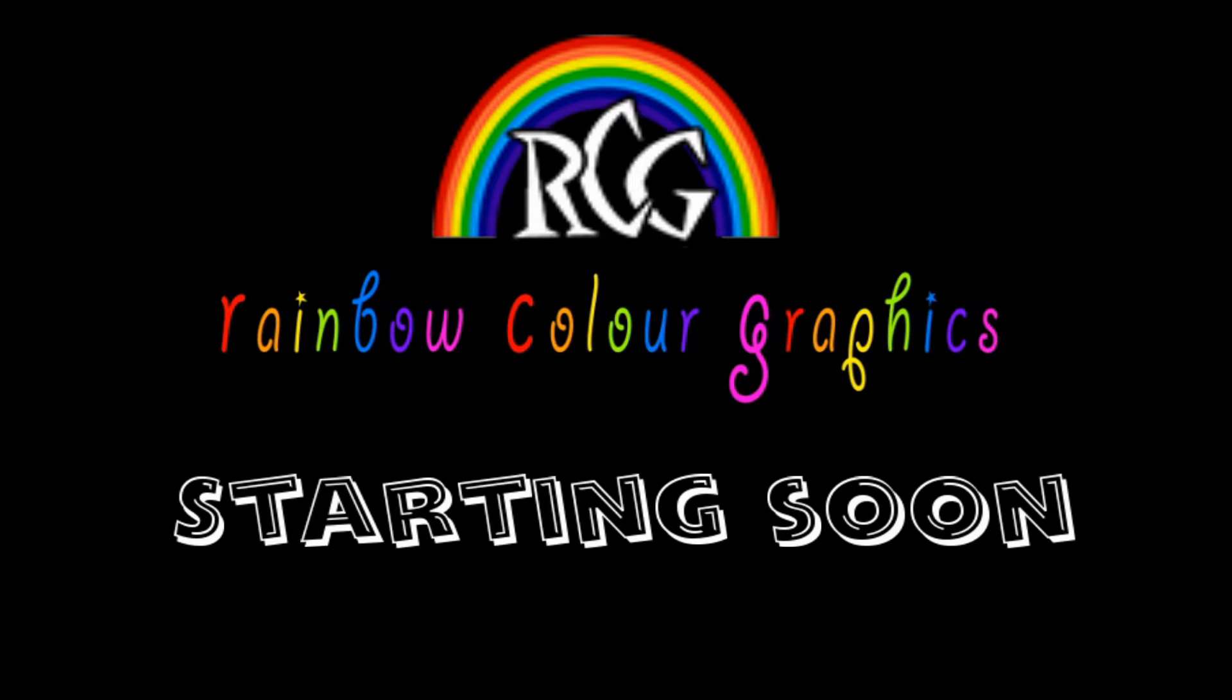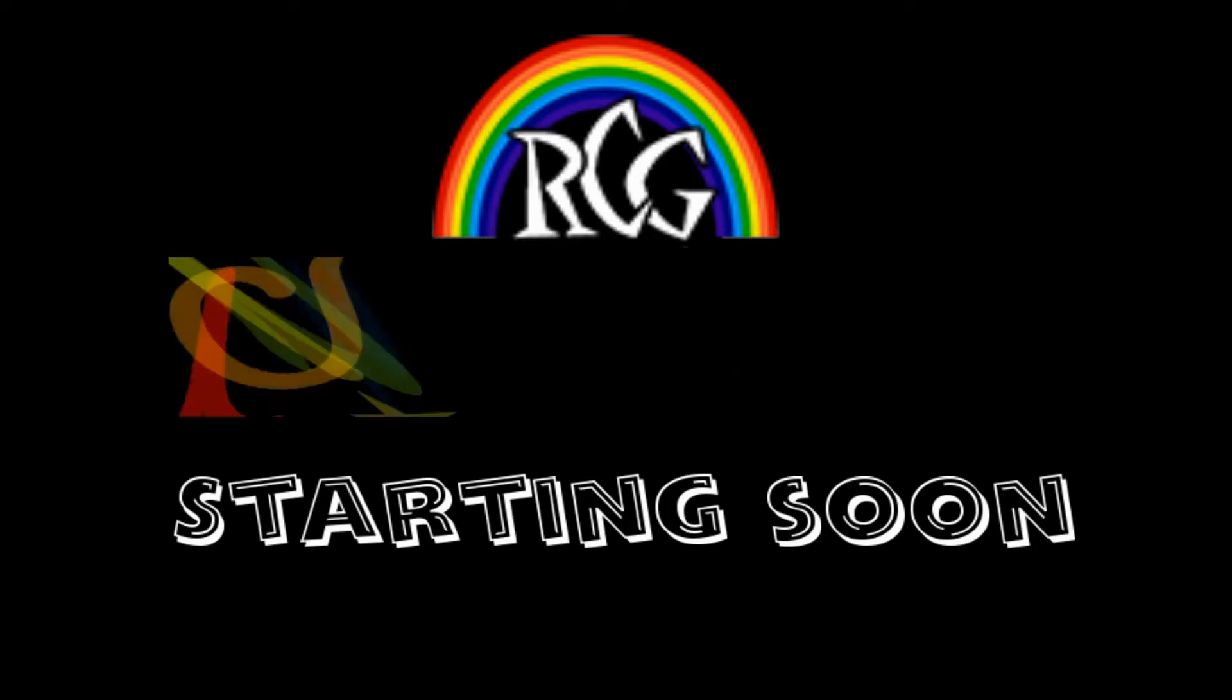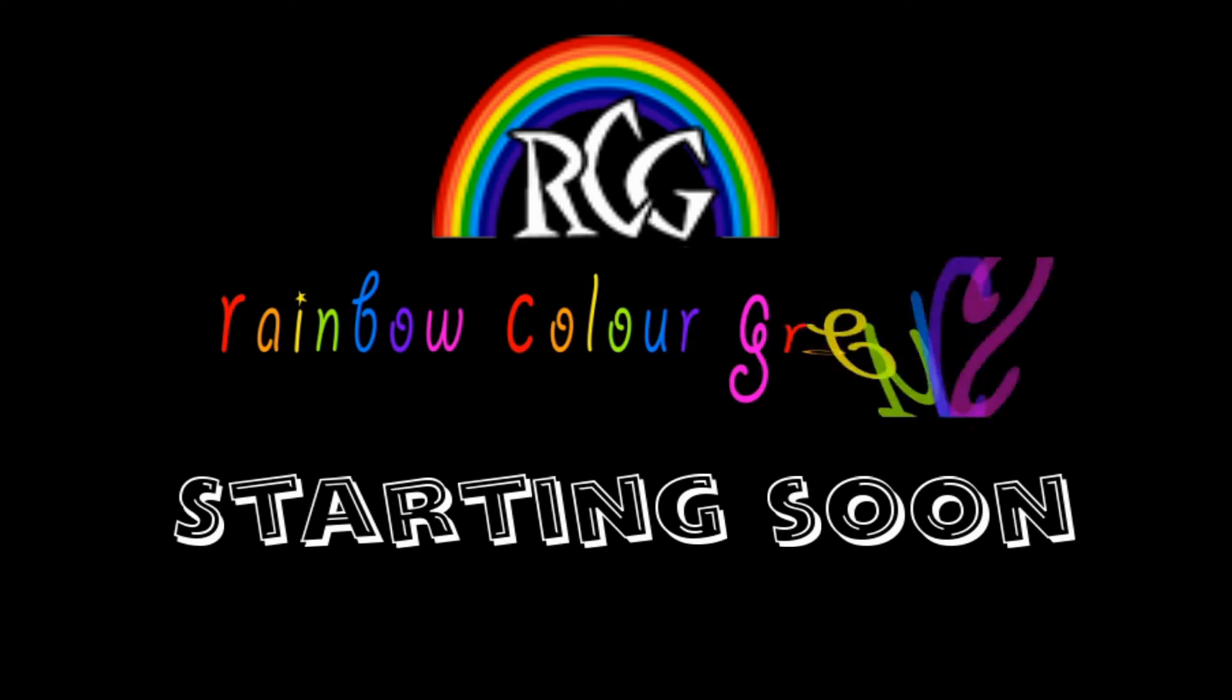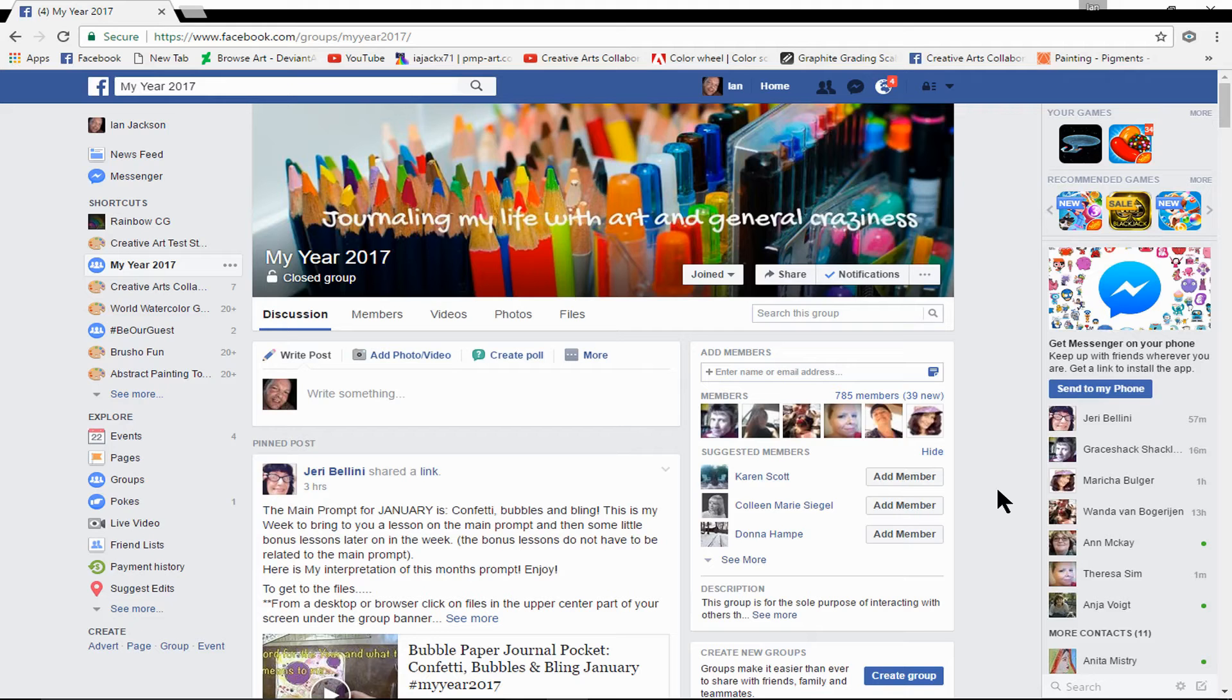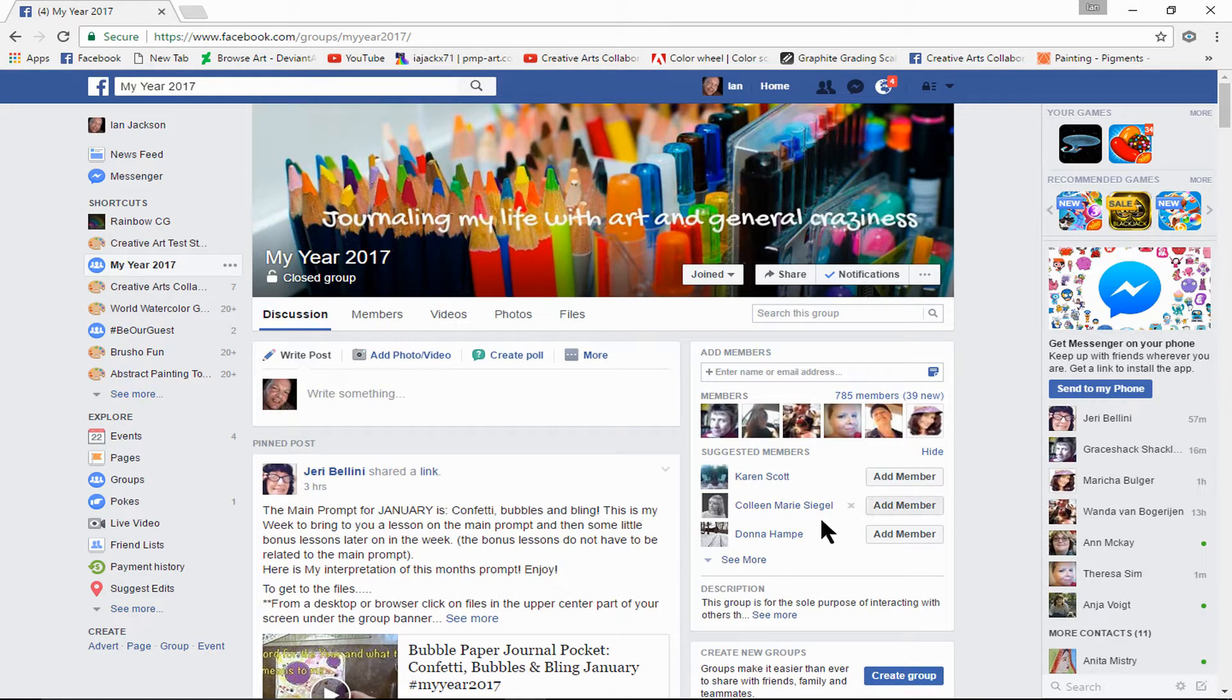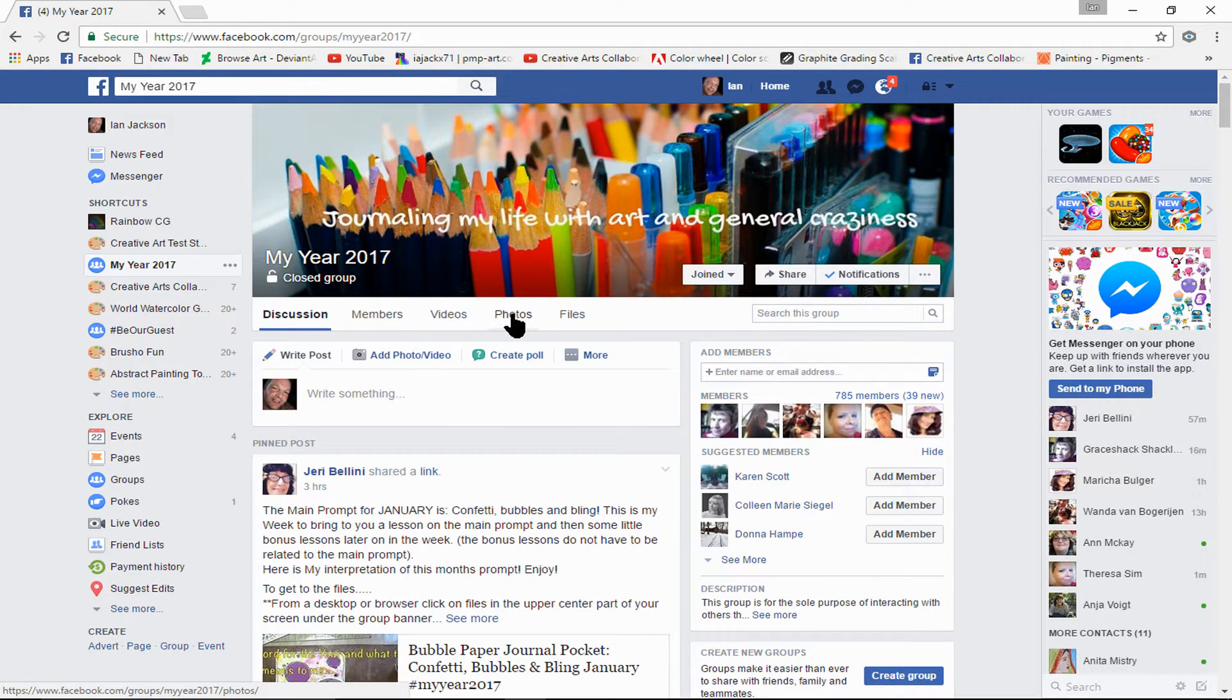Hello, this is a quick tutorial on how to add a photo to one of the albums in the group. We're in the group now, and at the top of the page we need to go to Photo.